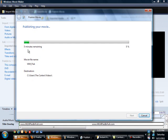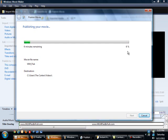The good thing is it gives you a good time frame on how long it's going to be for the movie to be published. Right now it's showing six minutes remaining and we're at about six percent. That last file may have been pretty large, but once it finishes it'll be at a hundred percent.